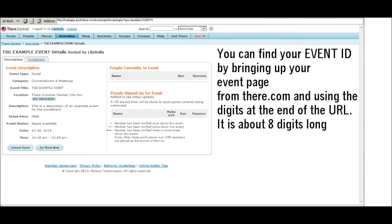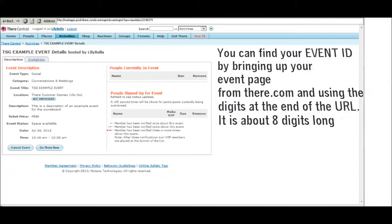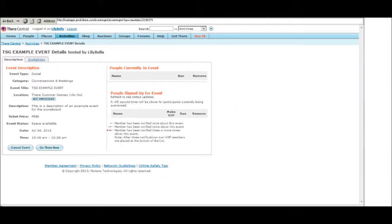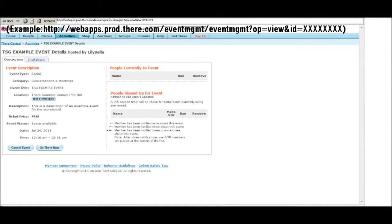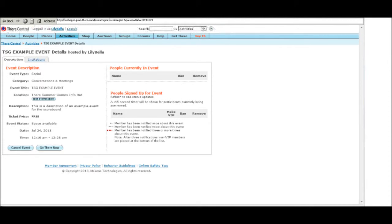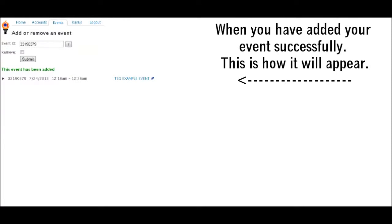You can find your Event ID by bringing up your event page from there.com and using the digits at the end of the URL — it is about 8 digits long. When you have added your event successfully, this is how it will appear.